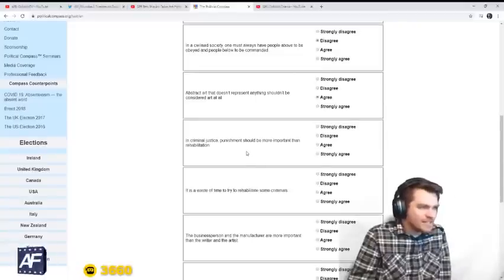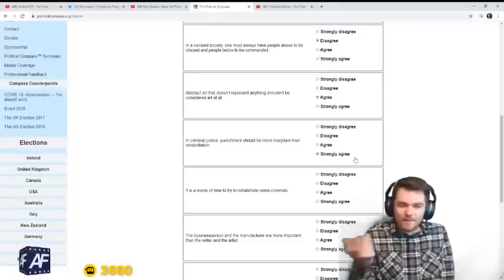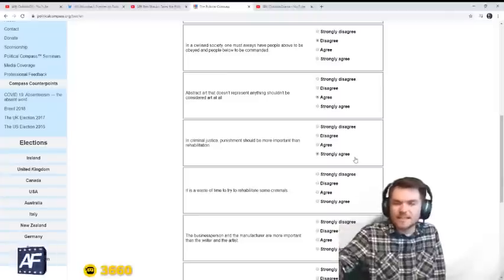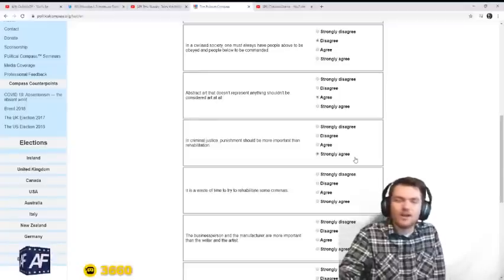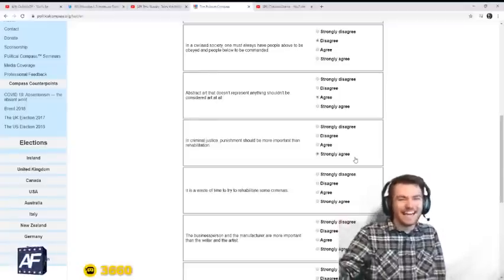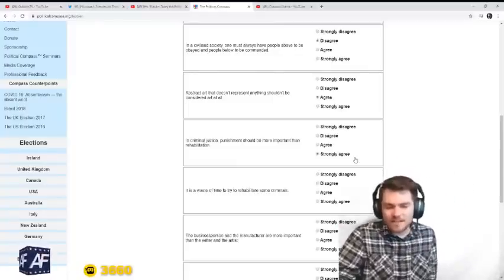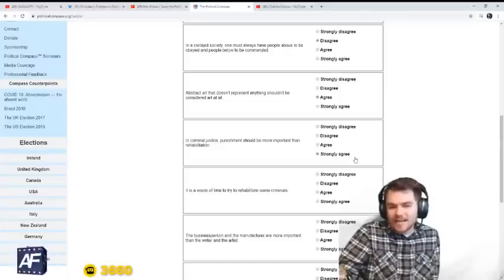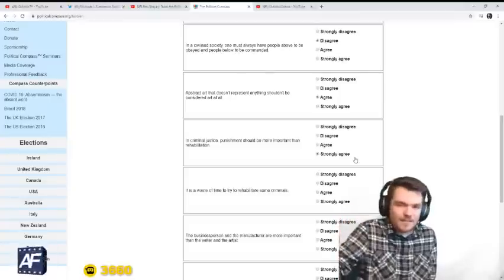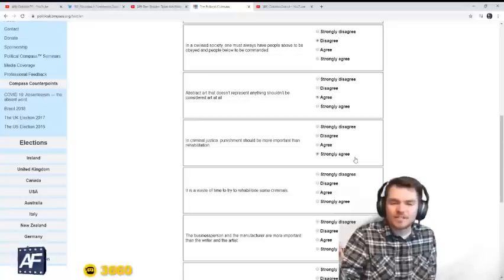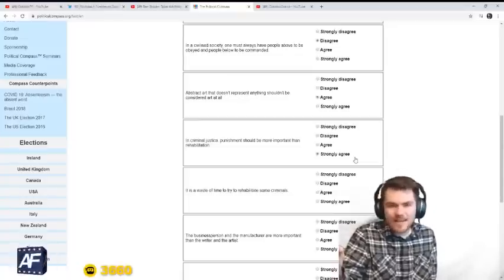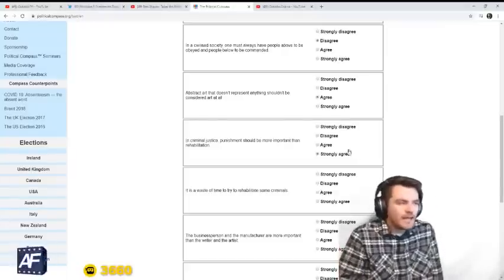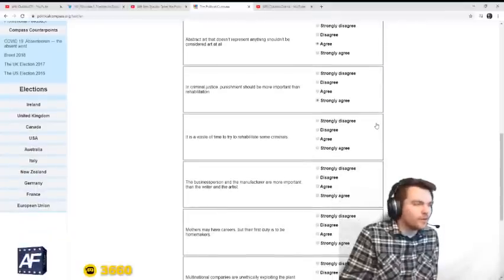In criminal justice, punishment should be more important than rehabilitation. Yeah, got to deter. The problem with crime is people. There's a population of criminals amongst us in every generation. Something like 10% of the population is criminals that just can't get along and they just have to be put in jail. And I'm not talking about any particular racial group. In any country, in any time, you've got a percentage of the population that will be dysfunctional. Every demographic has a percentage that just can't get along. And those people cannot be rehabilitated. They just have to be locked away or deterred.